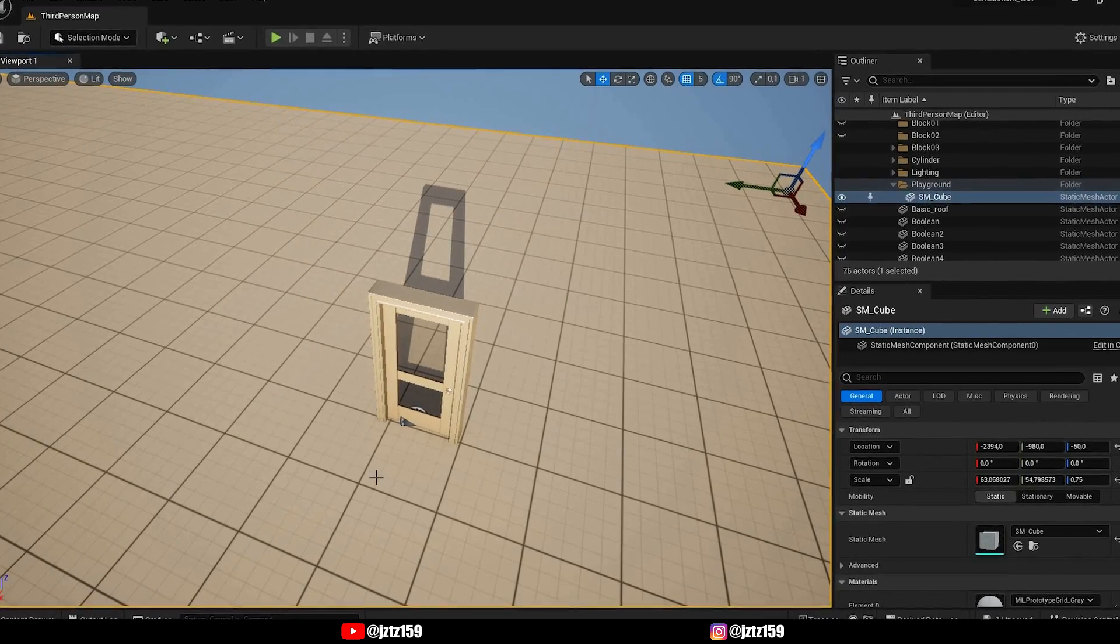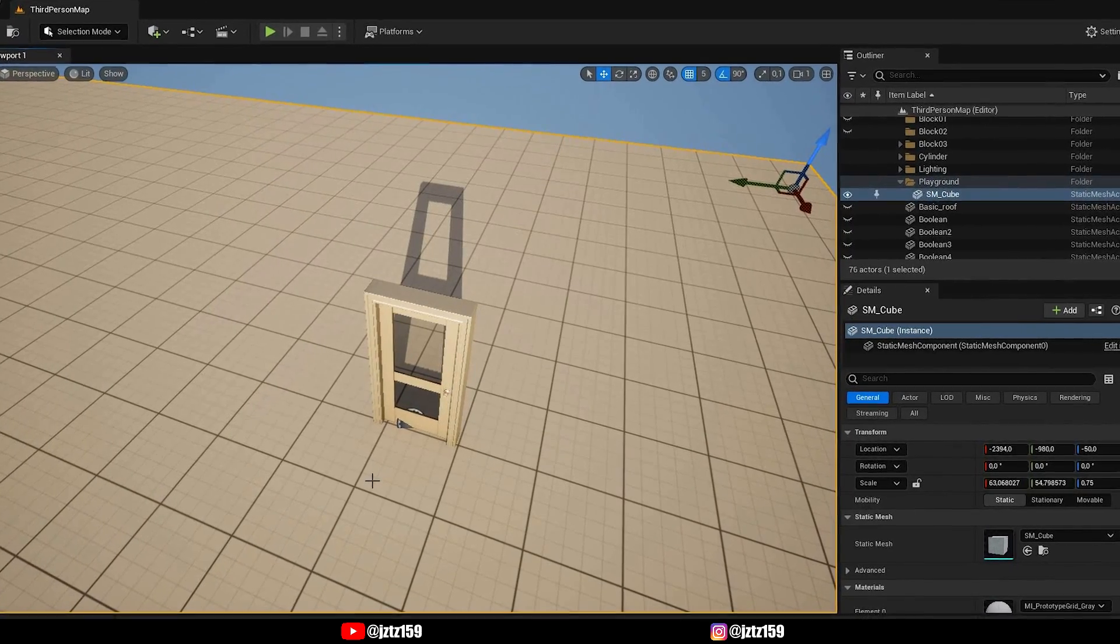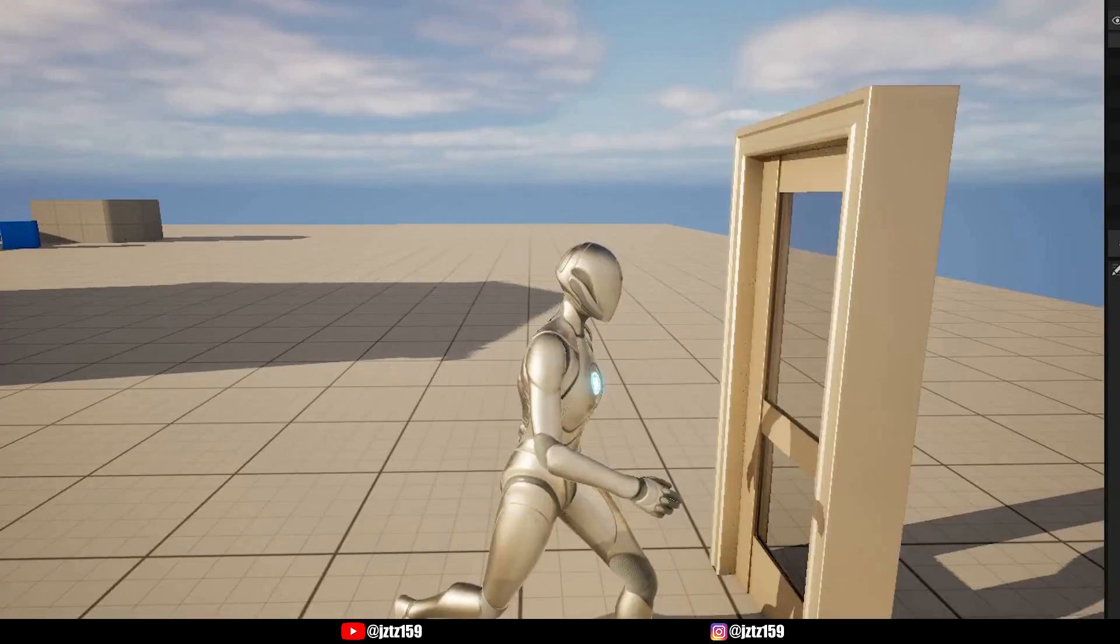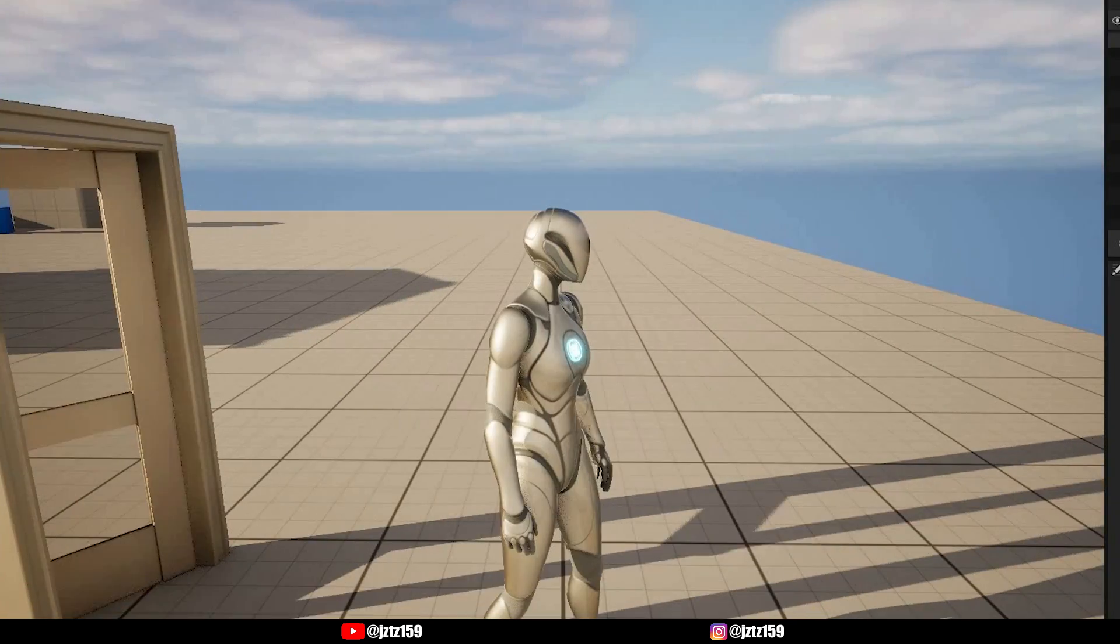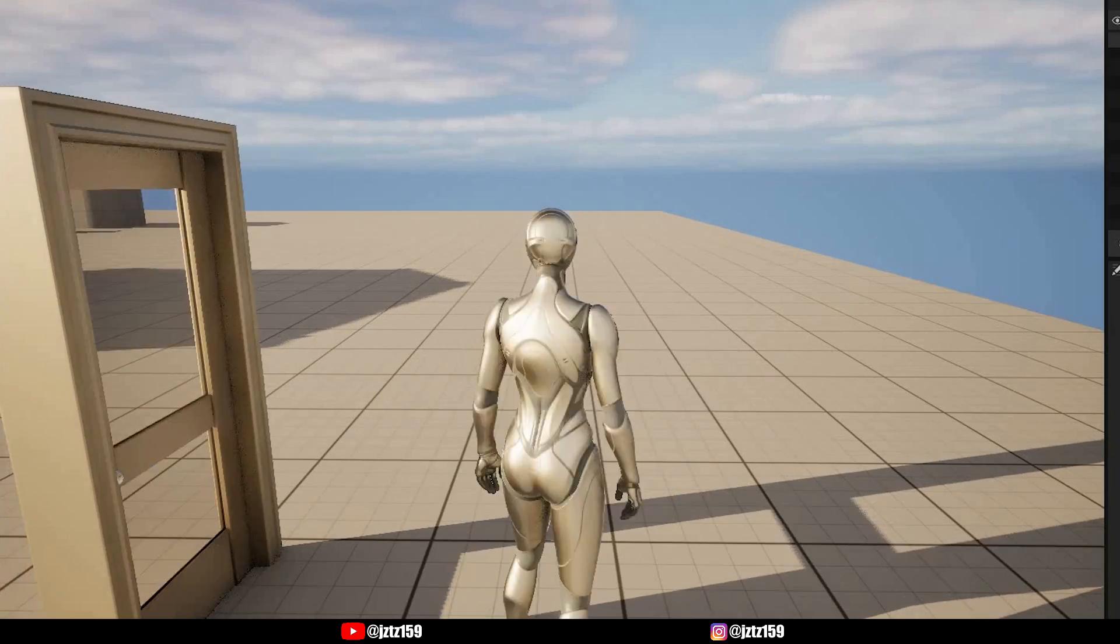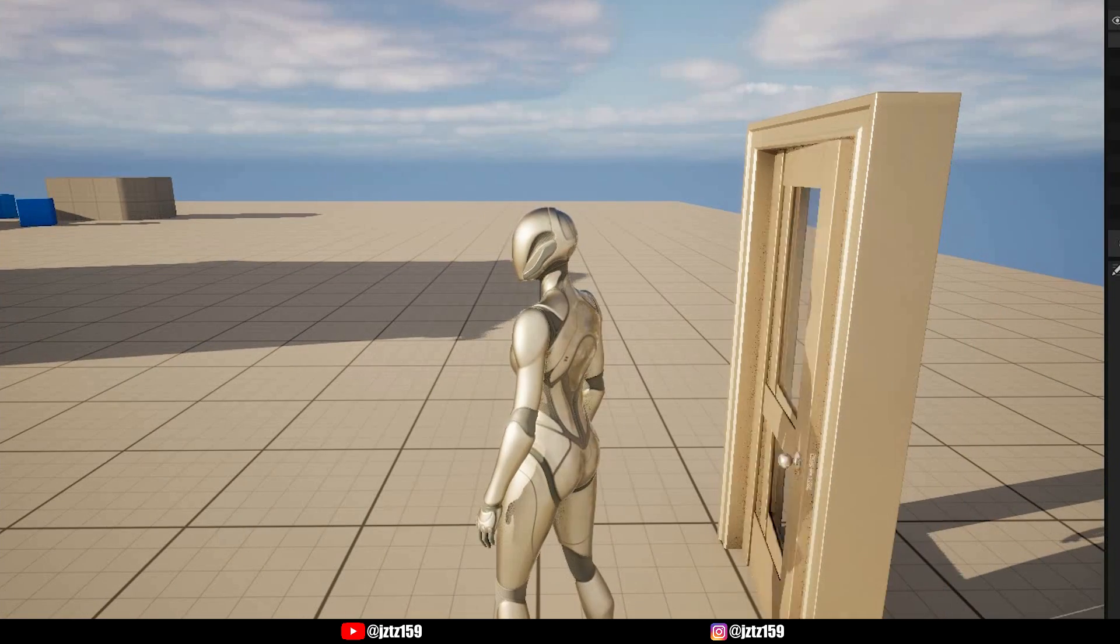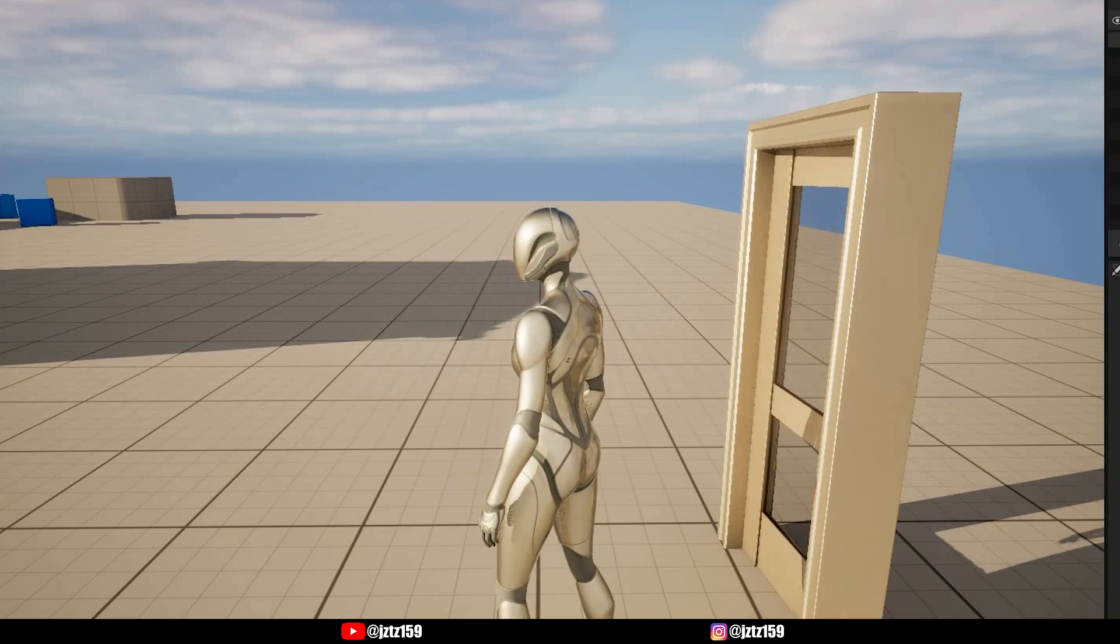Hello guys and welcome back to my channel where today I'm going to be showing you how you can easily create a physics-based door in Unreal Engine in just a few minutes.